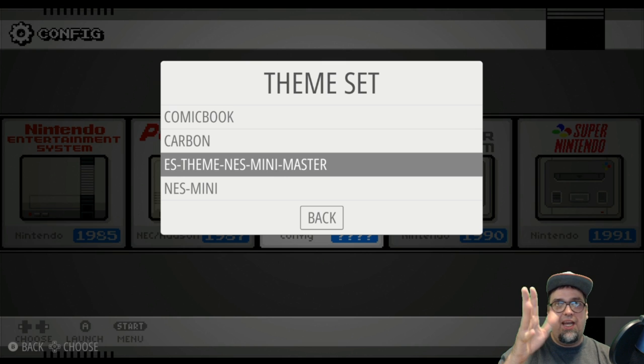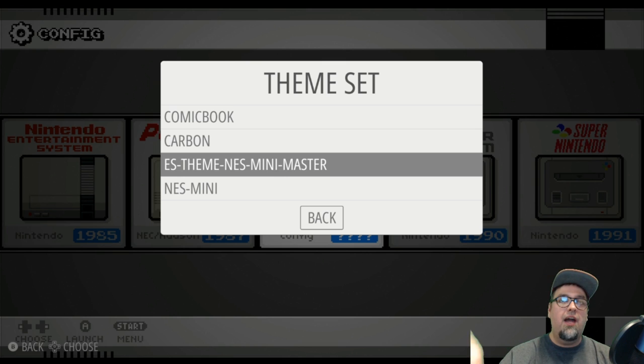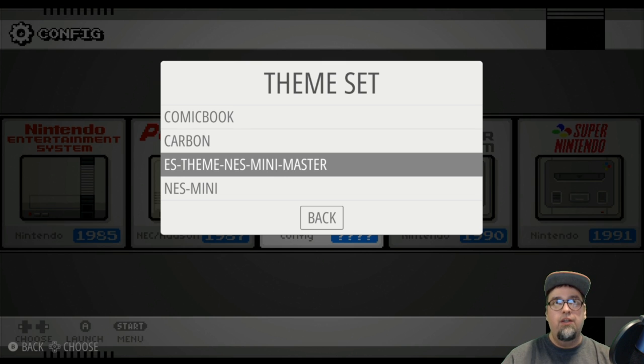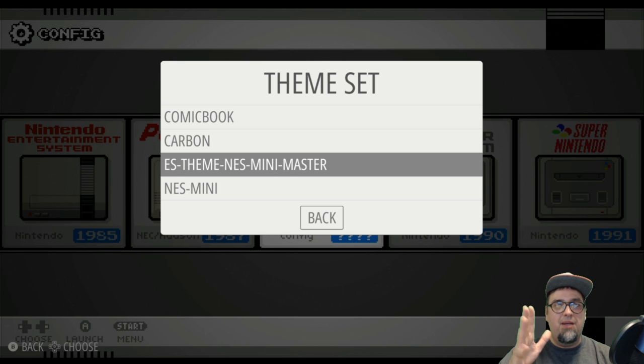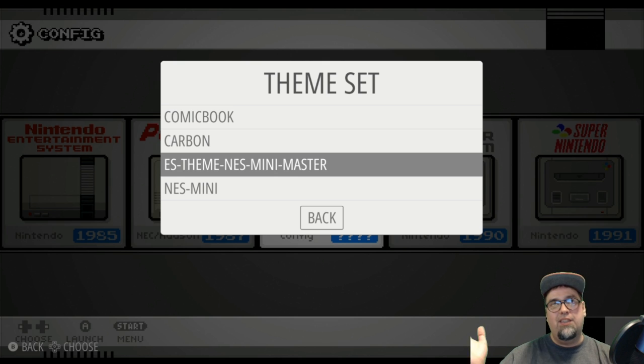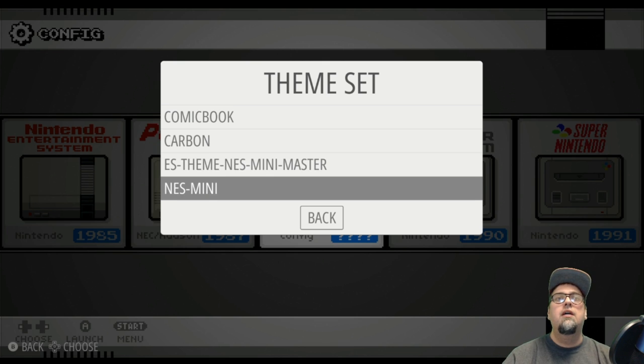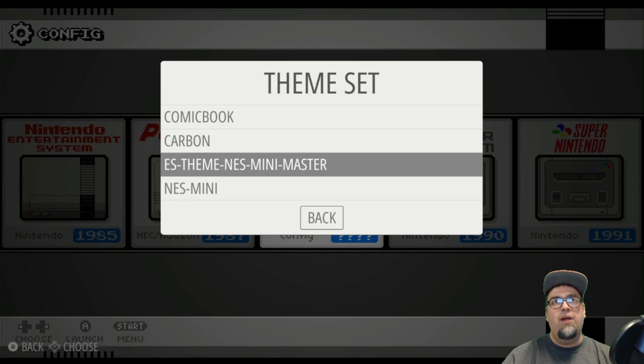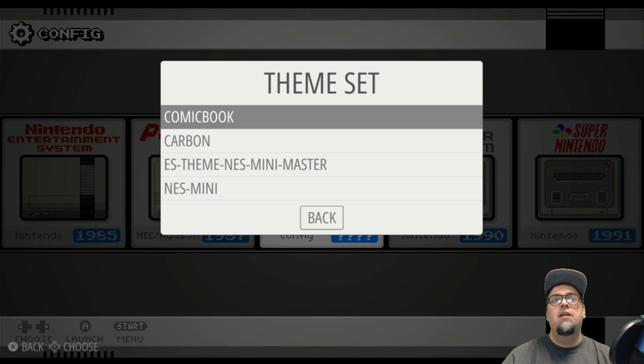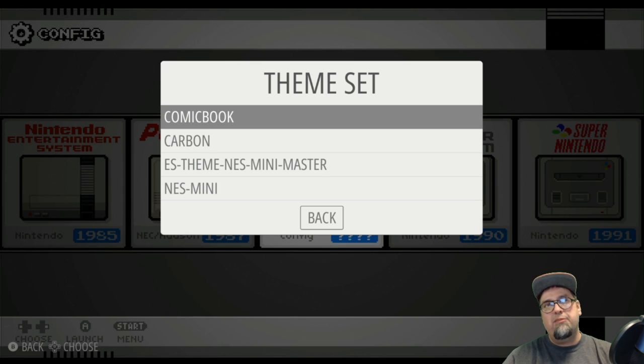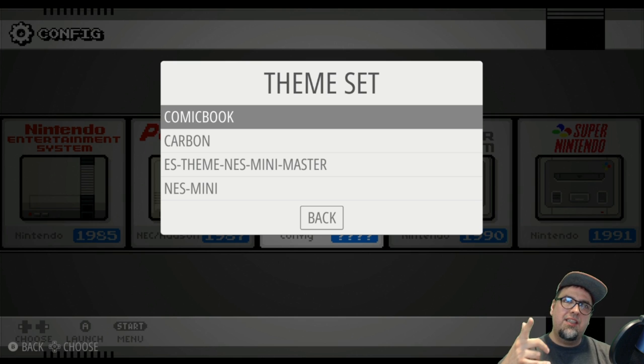Which wasn't too difficult, but this has made things a lot easier to do since they were added to the actual script. And then there we go, we have our NES mini and our comic book. So I'm already in the NES mini. Let me go ahead and select comic book.